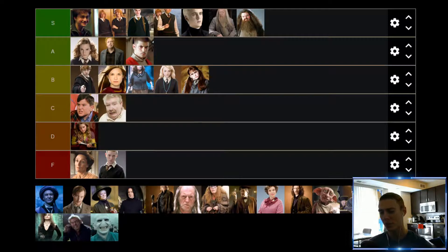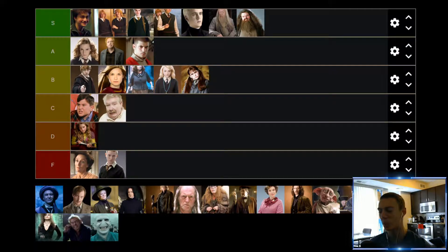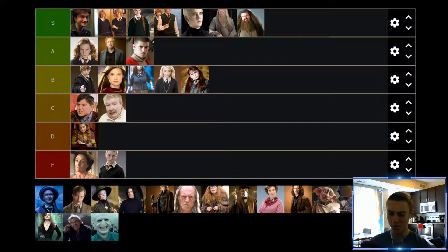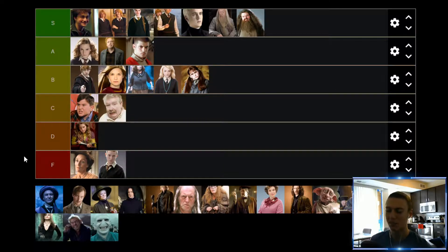Up next we have Professor Quirrell from, I believe, the first movie. Pretty creepy — of course we know about Harry Potter and the Defense Against the Dark Arts teacher always being a bad guy. Quirrell was not super interesting. He's only there for the first movie, and of course Voldemort's living on the back of his head. I don't really know how anyone would ever get away with that, but apparently he was able to do it. As a character I would say he's kind of interesting, but not that impressive of a villain. Professor Quirrell is only going to find himself in the C tier.